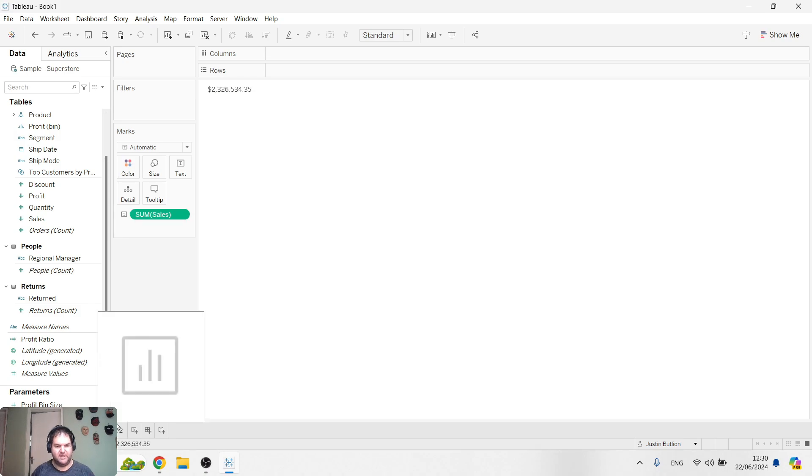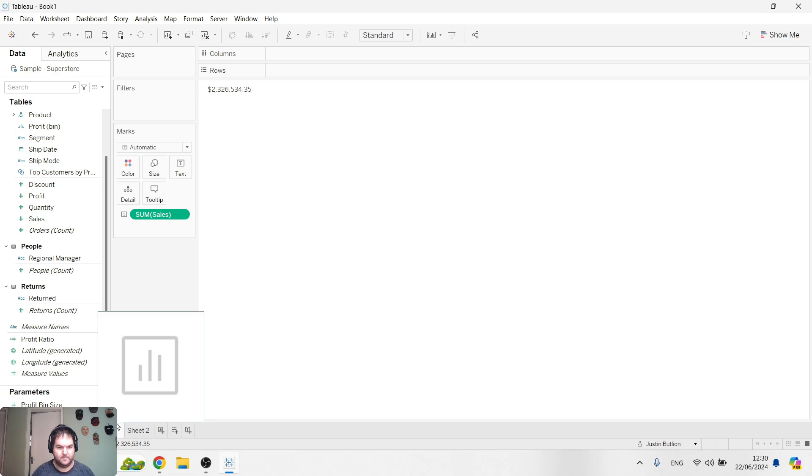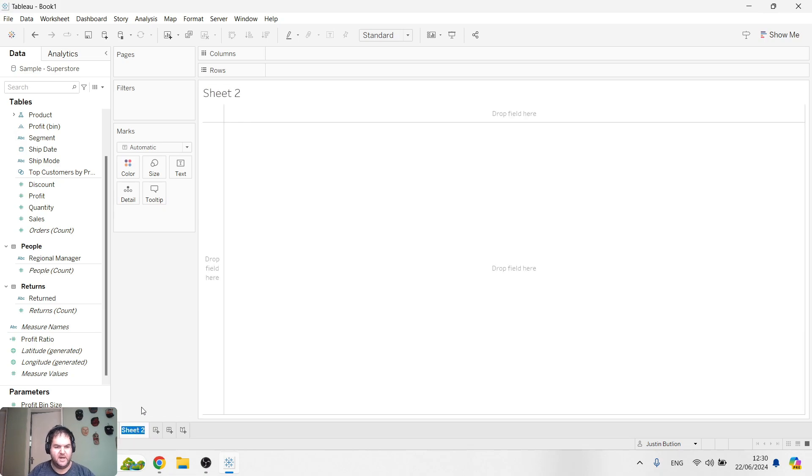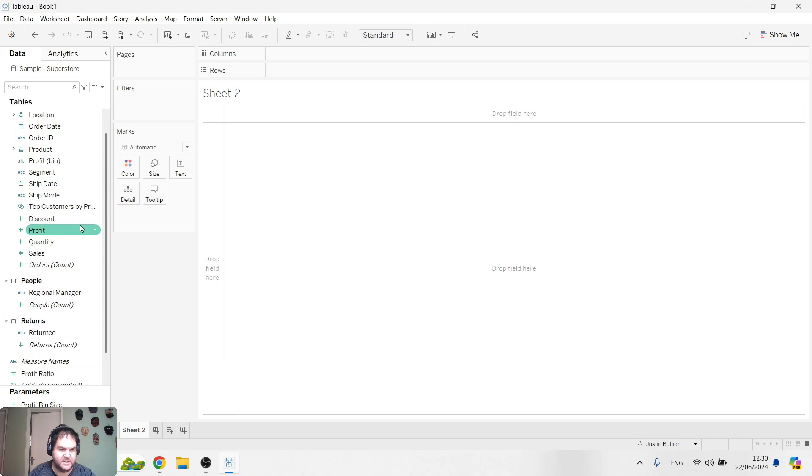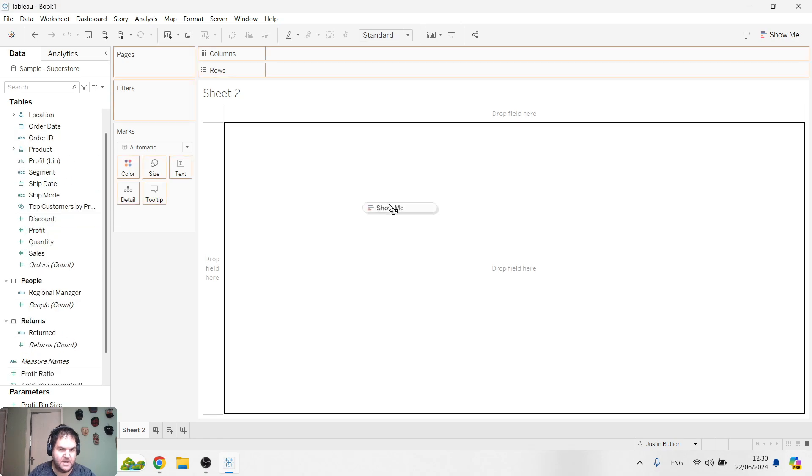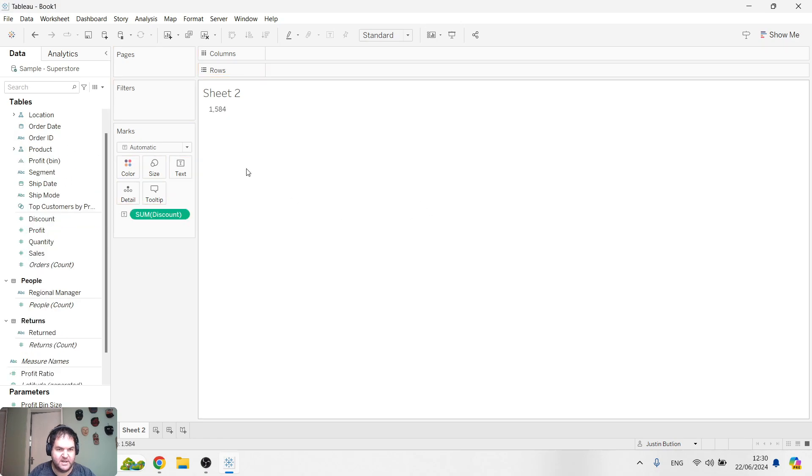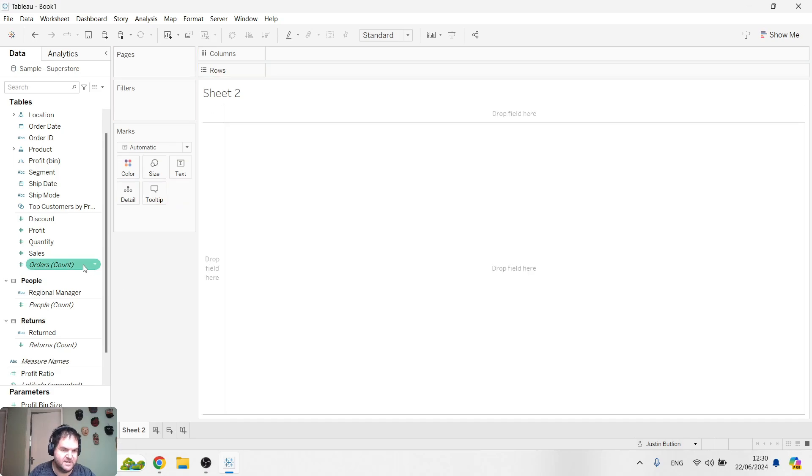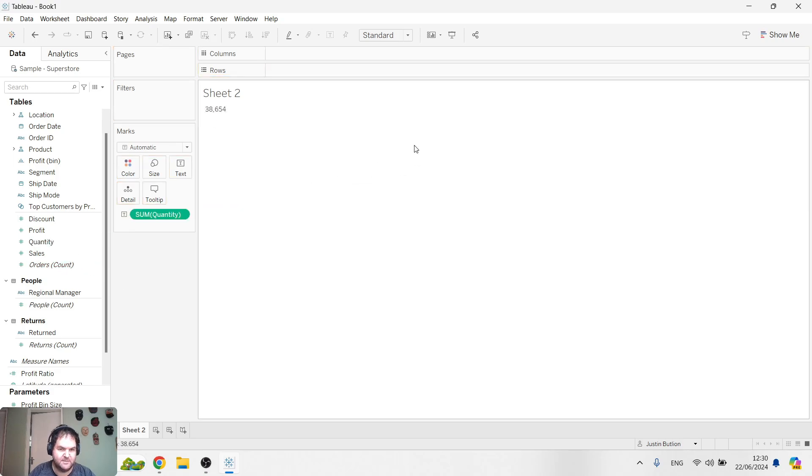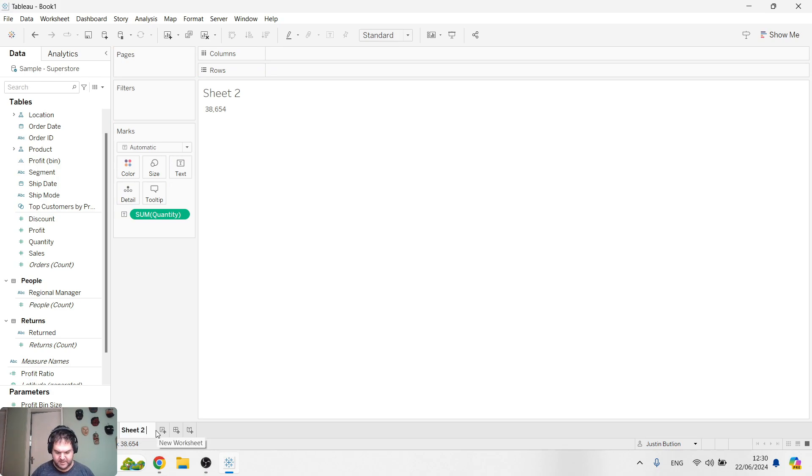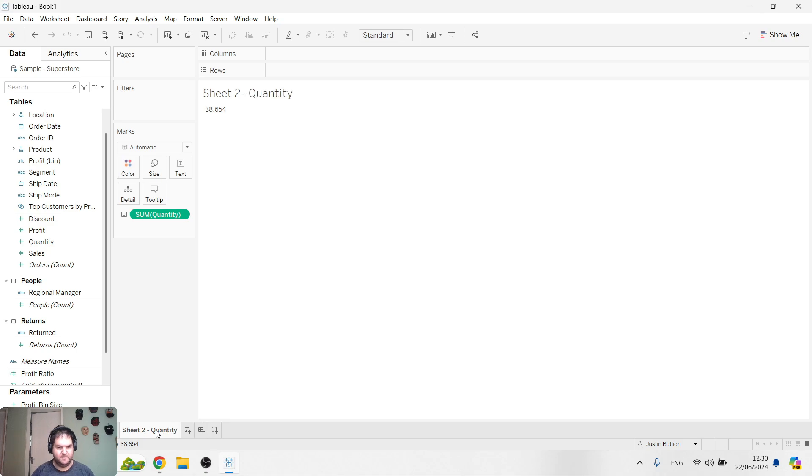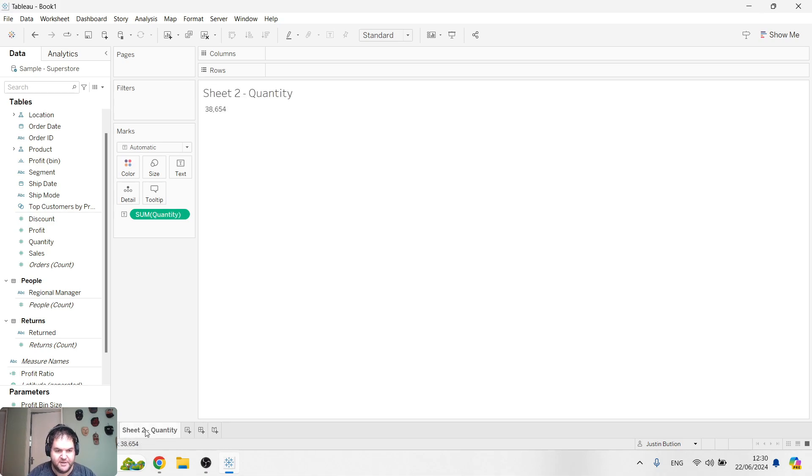Let's rename this just to make it a bit clearer. This is sales. Over here, I'm going to drag sum of quantity. So this is quantity. Now I've got two sheets that I've created.